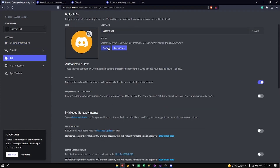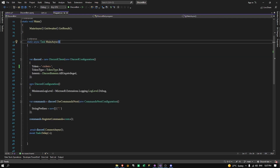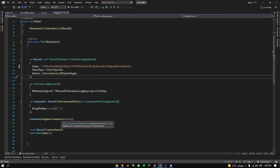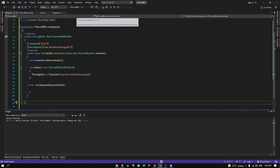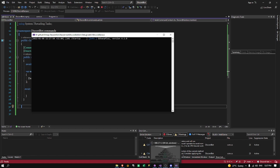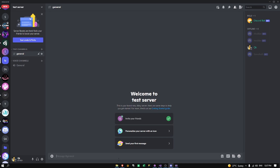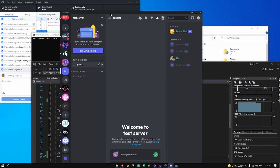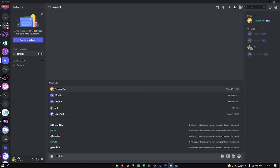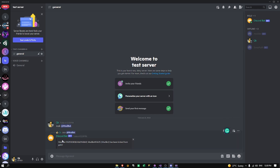Let me grab the bot token and go back to the program. We'll register the commands — it's commands register — save this, and run it. Our prefix is a dot, so we do dot kick, and we'll kick mod bot. As you can see, member was kicked — it shows you the ID and so on, it's been kicked from the guild.